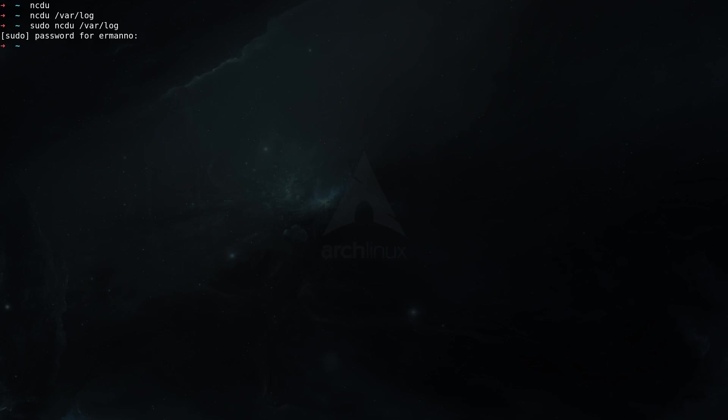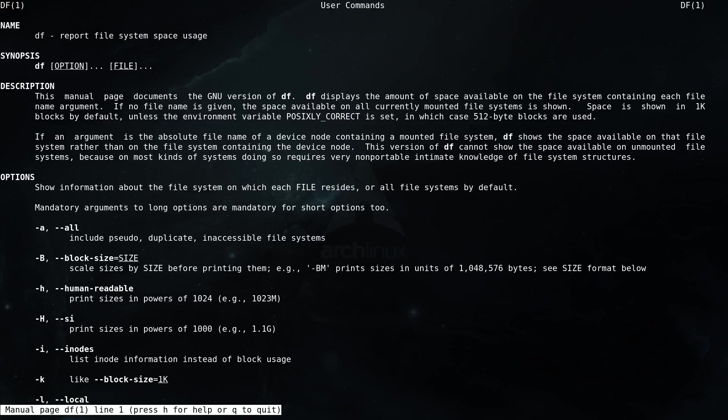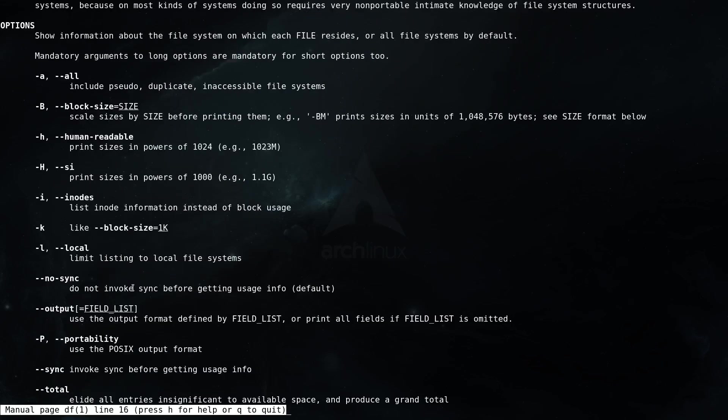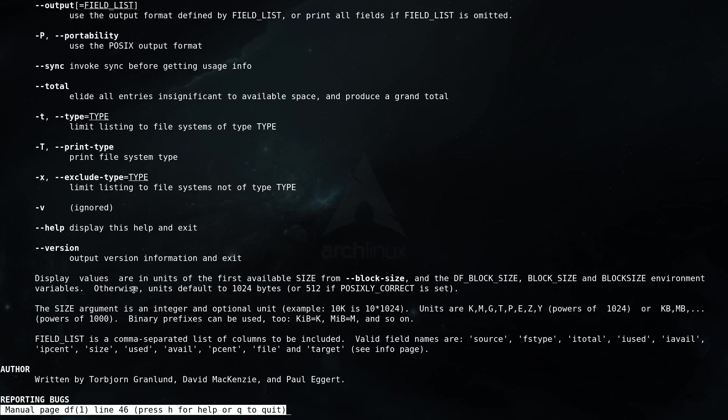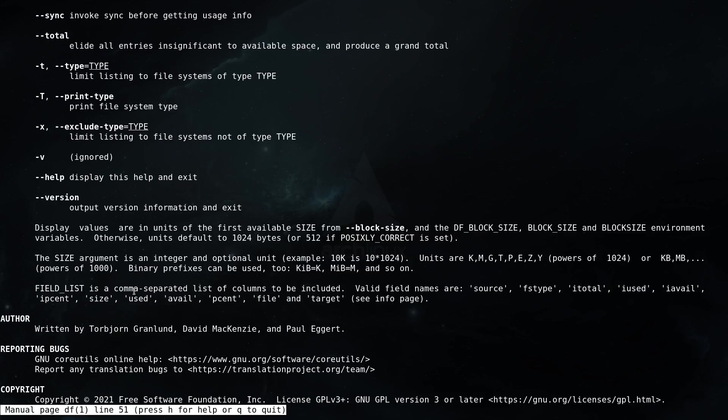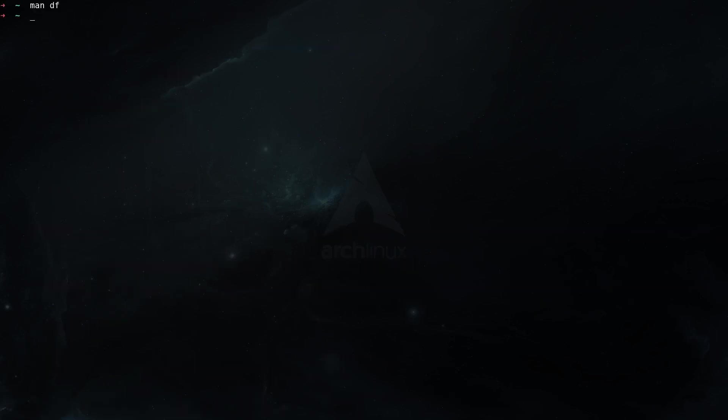Now another utility that is frequently used is also df. Let's check man df. To check the man pages, df should be already installed in your system. So df, as you can see here, report file system space usage. So this is actually not how much space files are using, but it's basically reporting file system space usage. You can see here in the description this manual page documents the gnu version of df. df displays the amount of space available on the file system containing each file name argument. We have here also many options that you can scroll through and check the ones that are more interesting to you. The one that I use the most is df -h, which is the human readable, and when you hit enter here